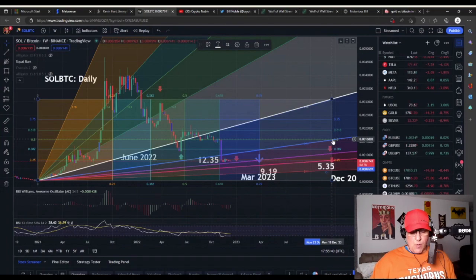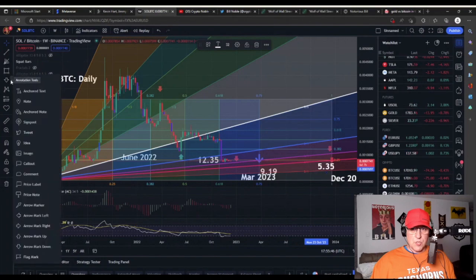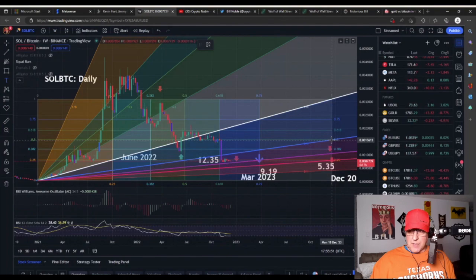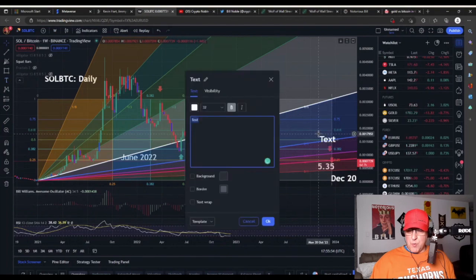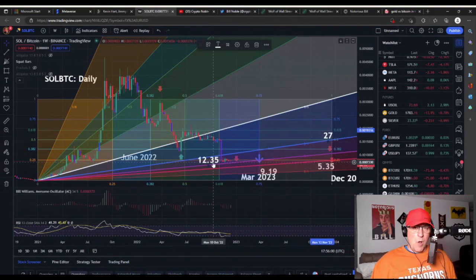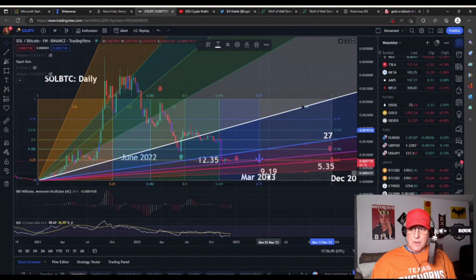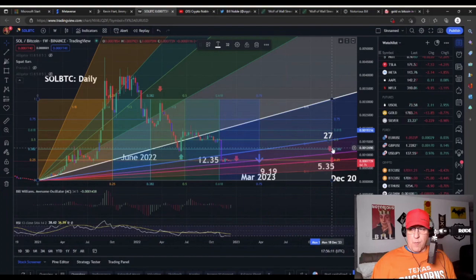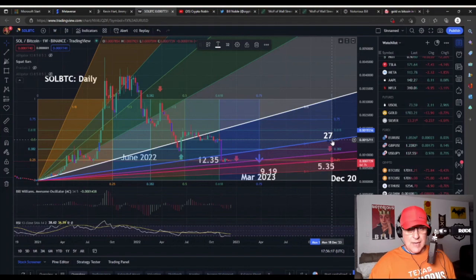If we assume a mini alt season by the end of next year — everyone's down on Solana now, but that could change — this Gann box endpoint and the blue Gann line intersect at around $27. To sum it up: $12.35 is support for 2022-2023, the worst-case support is $9.19, and the best-case for a big rally is $27 by end of 2023.